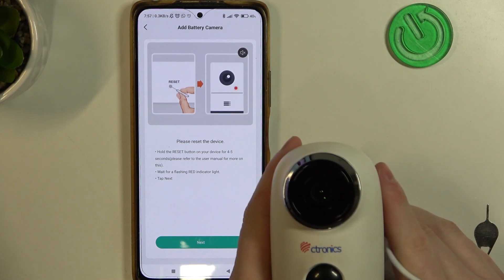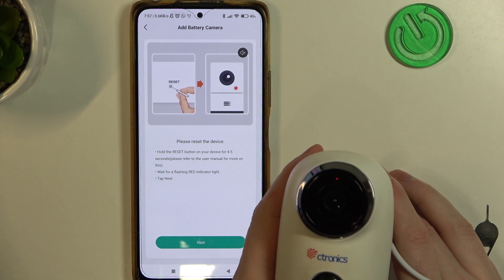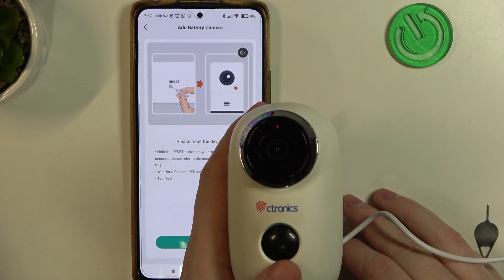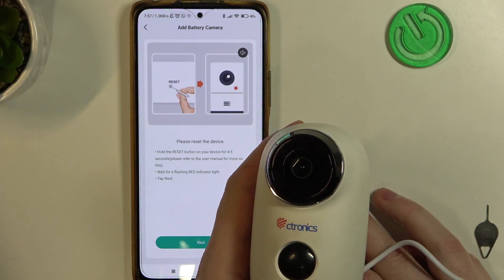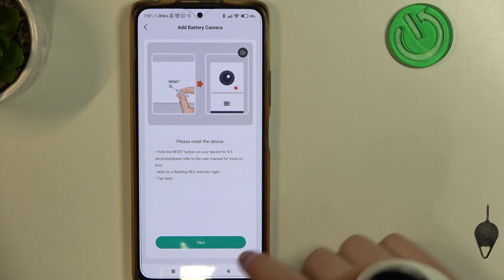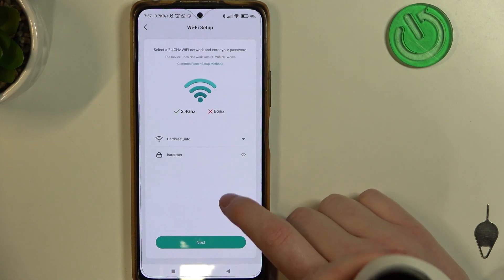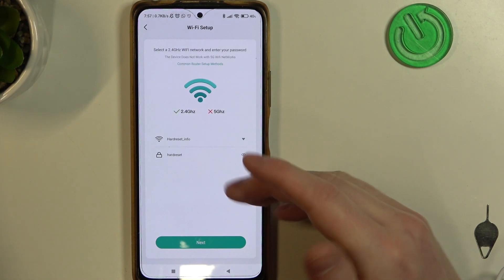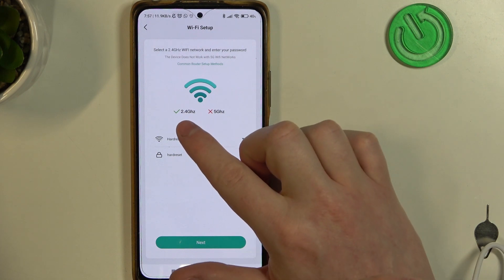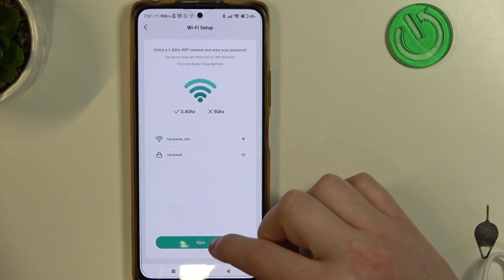Your camera will restart. Now we can move to the next step and here we need to connect to the Wi-Fi network. Make sure that it's 2.4 and not 5G.